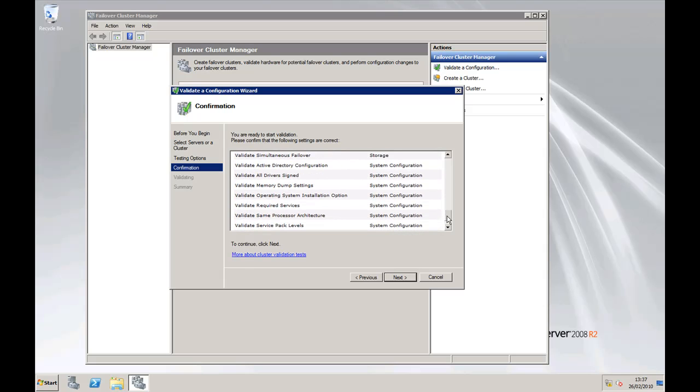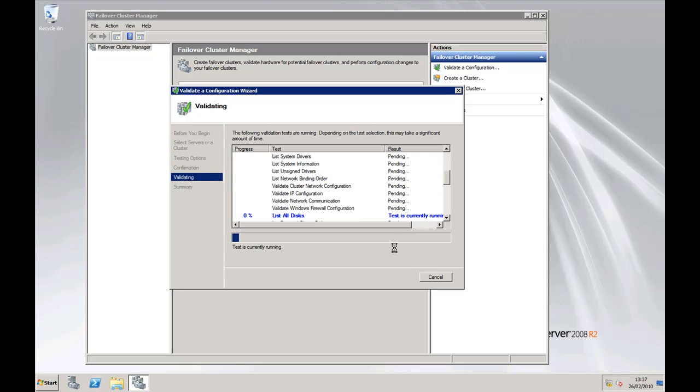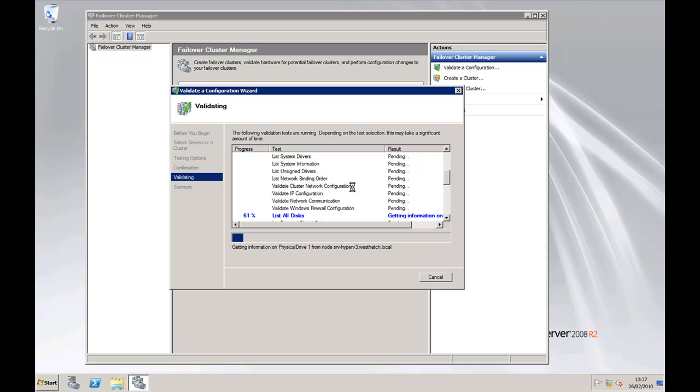...and MPIO, the Microsoft multipath. Click on next and away it's going. Now that is going to take quite a long time, especially with five servers in the cluster, so we're just going to fast forward the video slightly to the end so you can see the results.